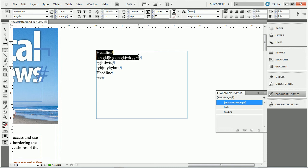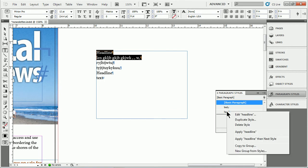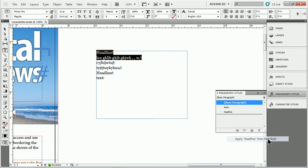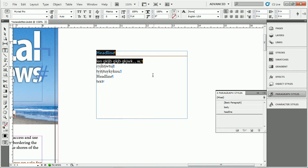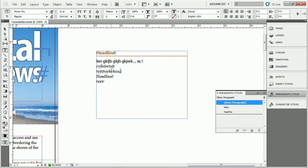So if I select headline and the next paragraph, what you can do is you can come to headline instead of clicking on it. To apply it, you can right click on headline and choose apply headline then next style. So you don't have to type to do this. So I'll just apply it. It'll automatically do what it says.